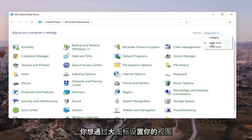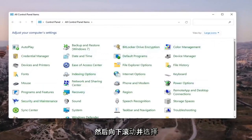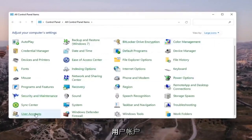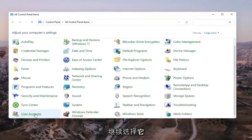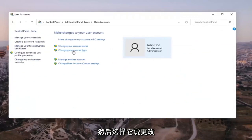You want to set your view by to large icons and then scroll down and select user accounts. Go ahead and select that. And then select where it says change your account name.